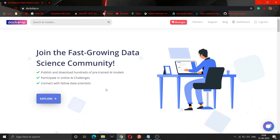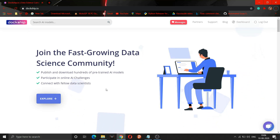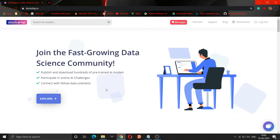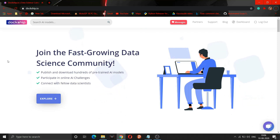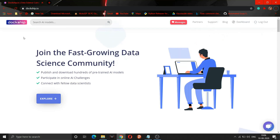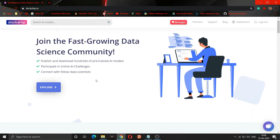So let's get started. In this video I am telling you about a website from which you can make easy money from your models. The name of the website is Docship — you can go to docship.io, and we will provide the link in the description.